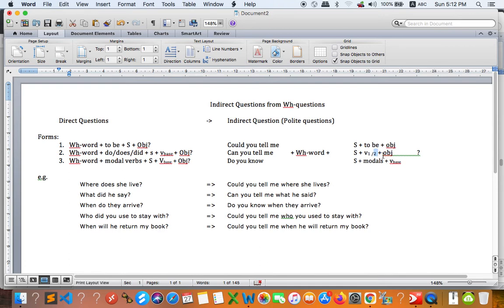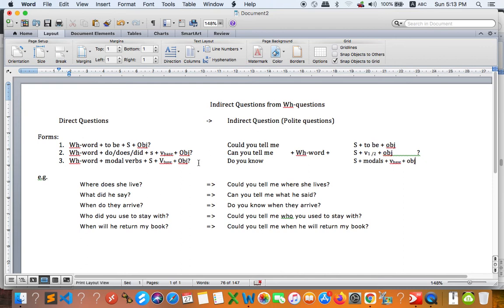I will review the examples shortly. For WH-questions with modal verbs, the same principle applies: you keep the subject and then move the modal after the subject, followed by verb base. So we just move the modal in between the subject and the verb base. You can refer to these forms and hopefully you won't make any mistakes.